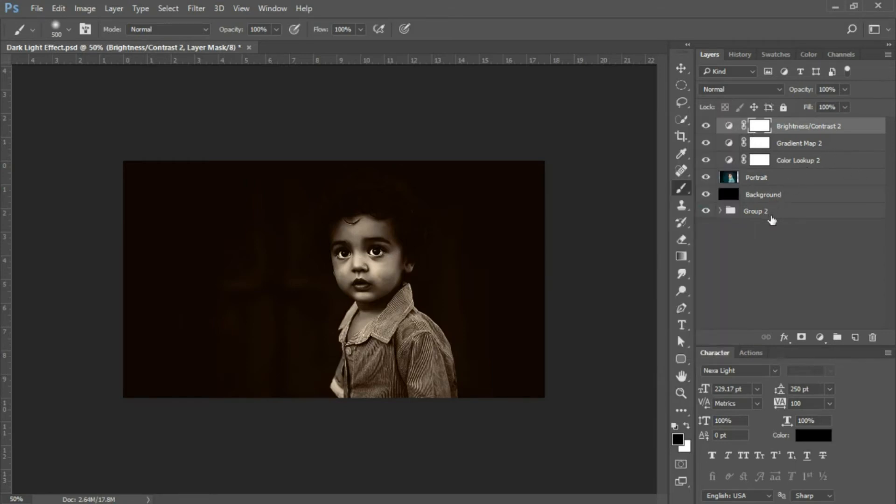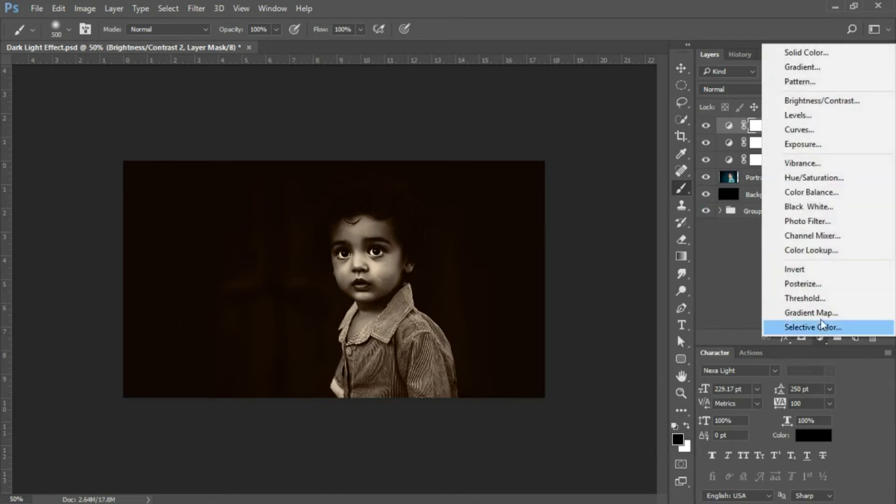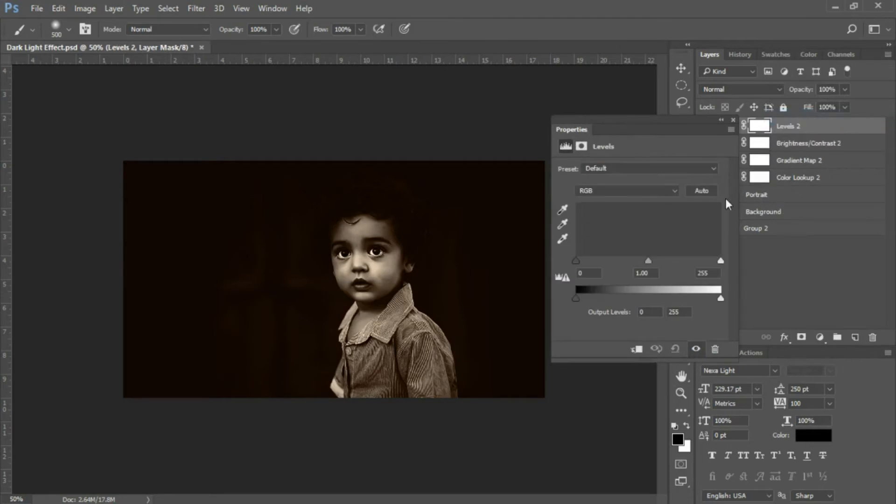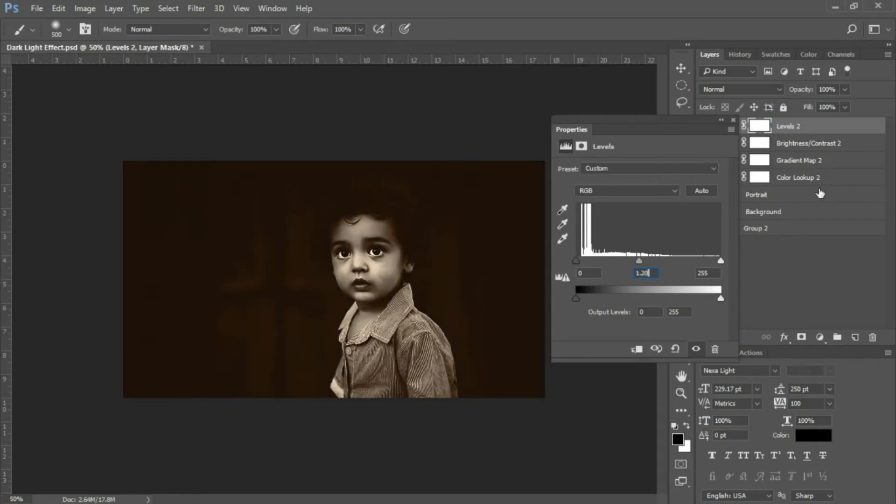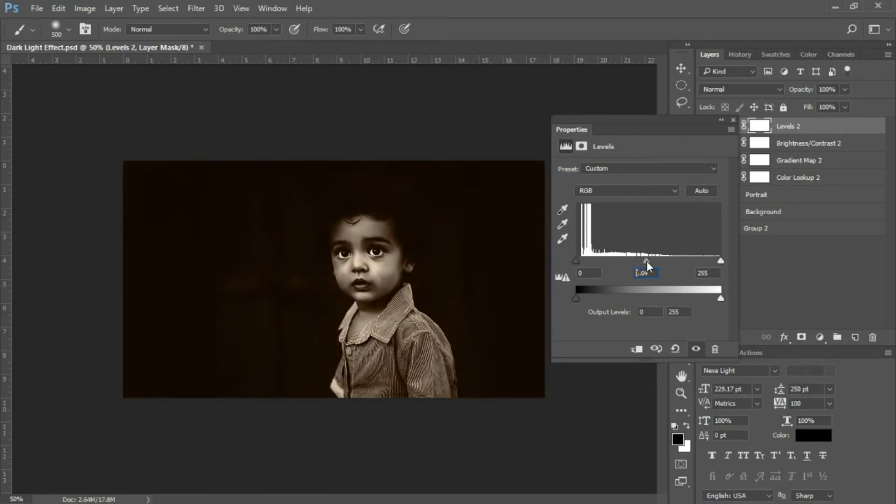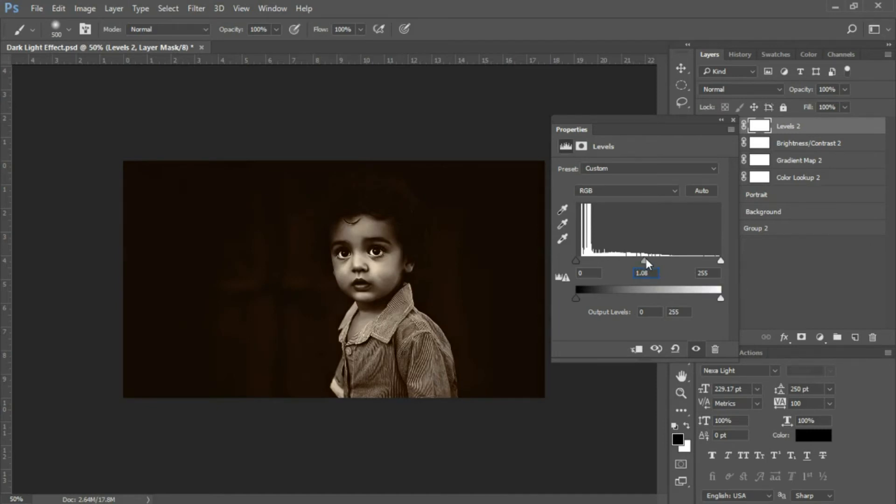Next, bring up a Levels adjustment layer. Select the adjustment icon at the bottom of the layers panel and choose Levels. Your shadows will remain at zero, but bring your midtones to 1.20. Actually, let's adjust that down to 1.11.